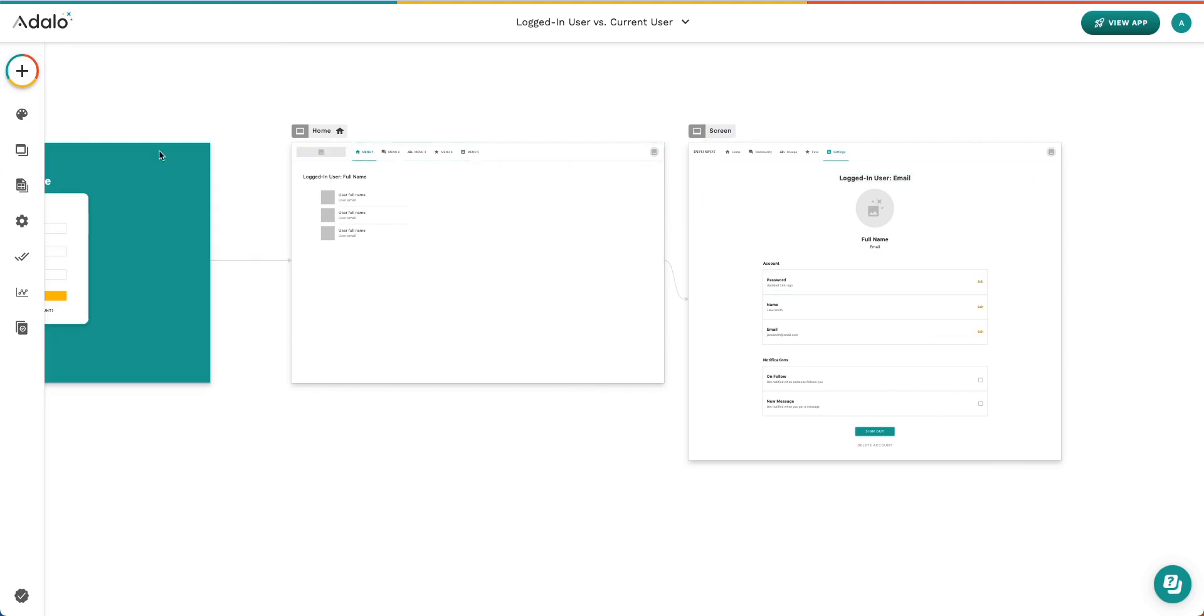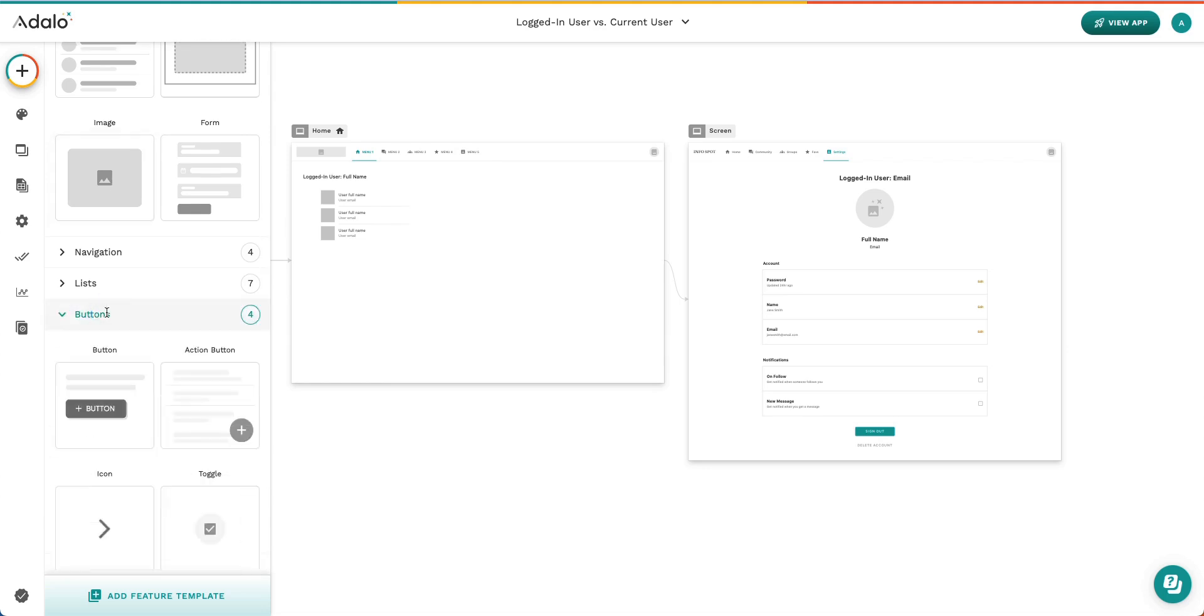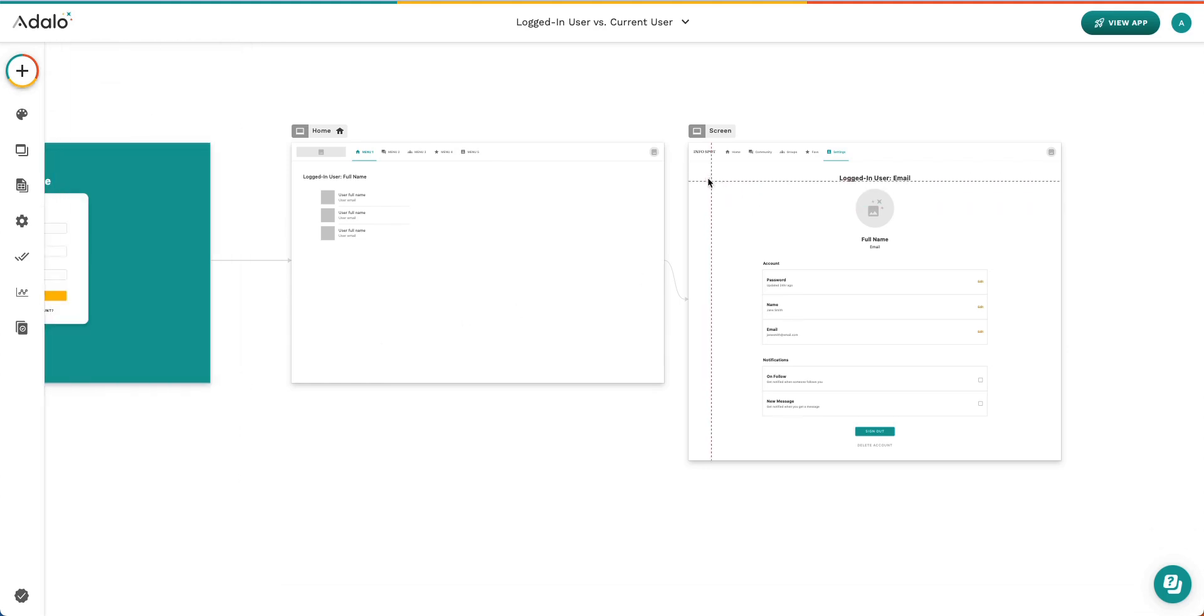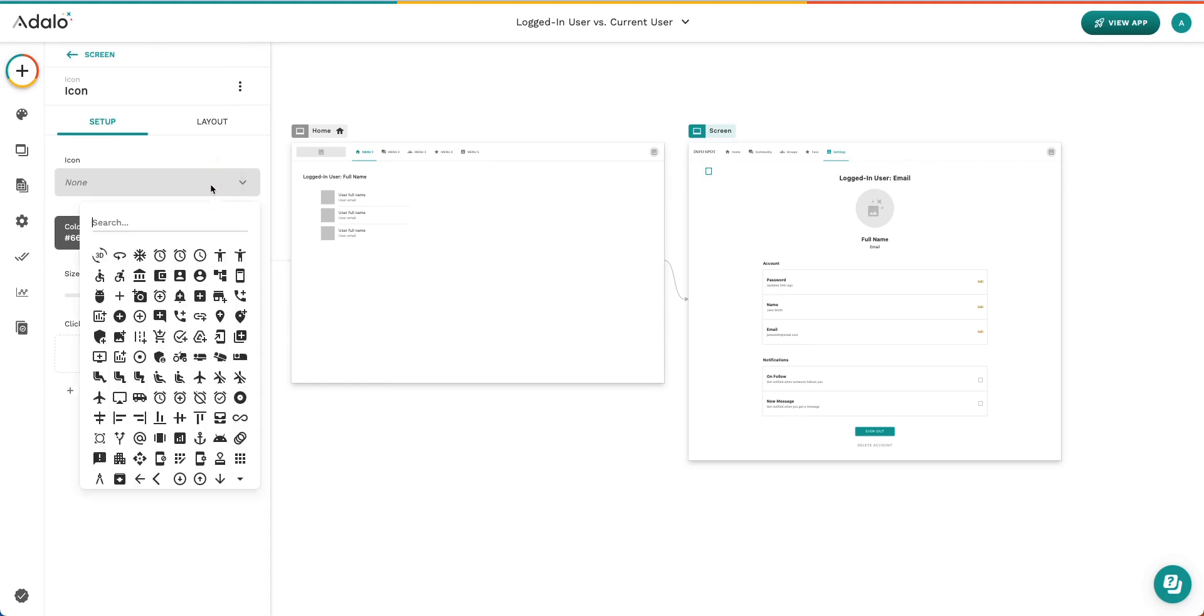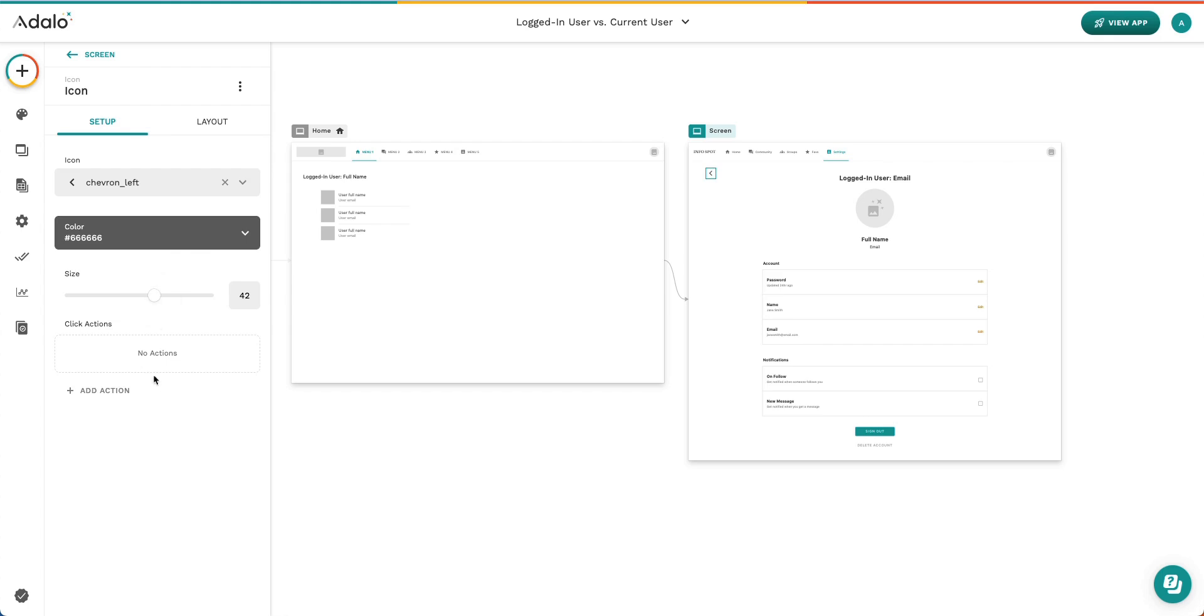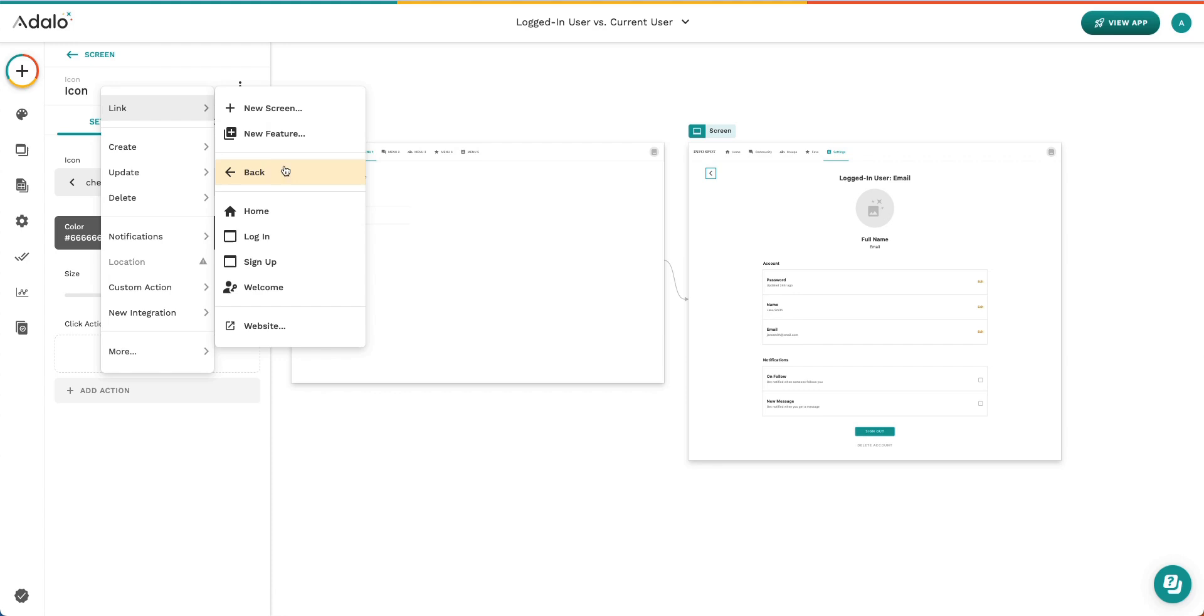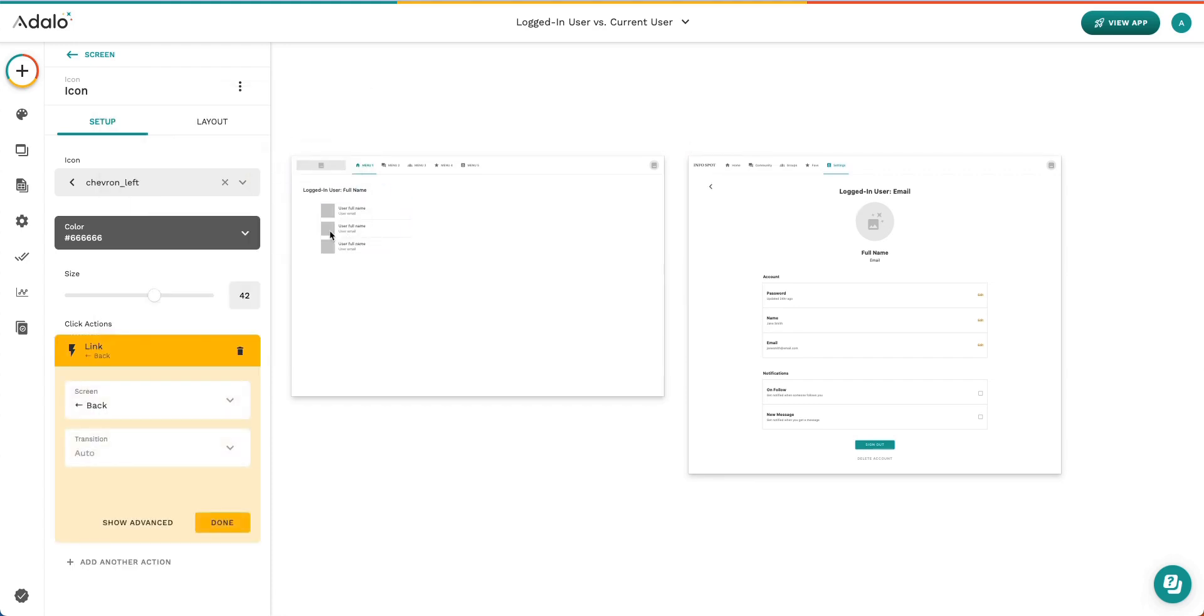Let's go ahead and add some navigation here. We'll need a button and icon. Put that up here. Instead of right, we'll choose left to signify that we're going back. Let's make that a little bit larger so we can see it. And we'll add a link action to head back. Great.